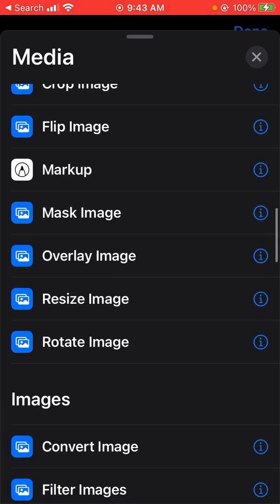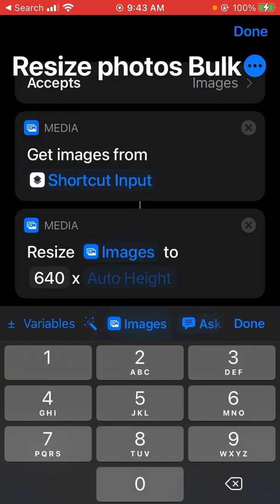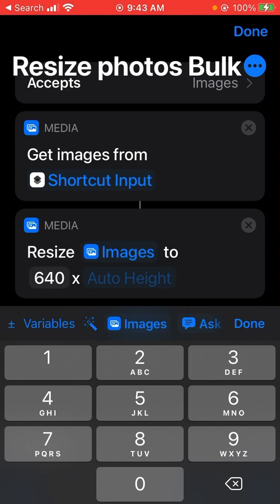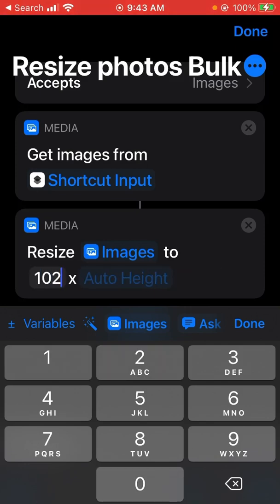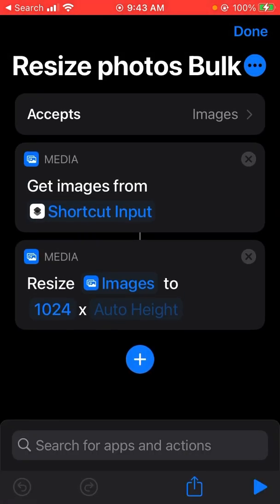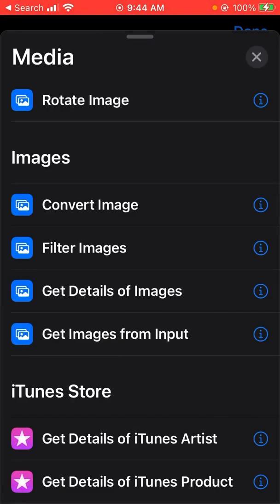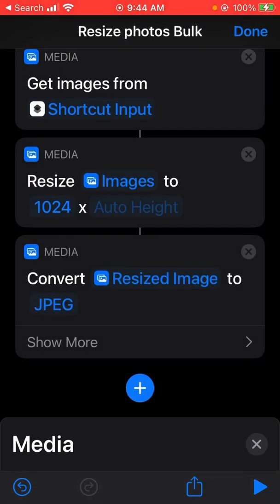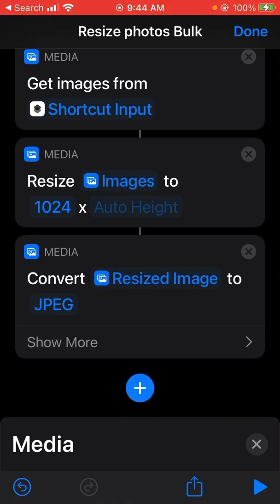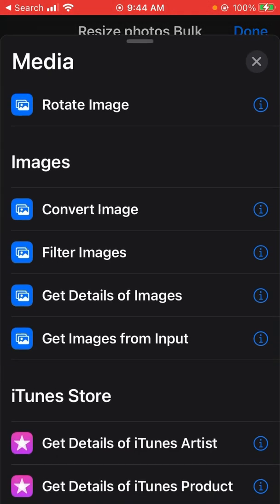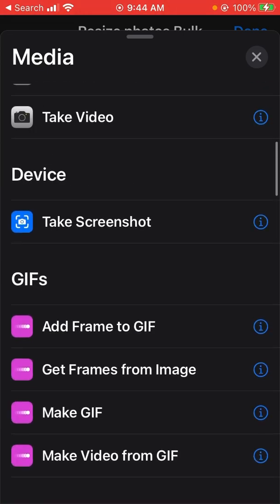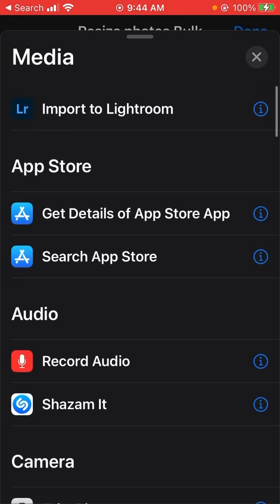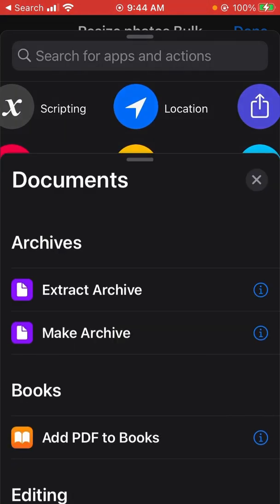The next thing that we want to do is resize the image. I would recommend maybe changing it to 1024. And we need now to convert all images, convert image under images, and it shows there as JPEG. And then finally we want to be able to export out the images, so we need to go back to the top. We want to change from media to documents, save file.